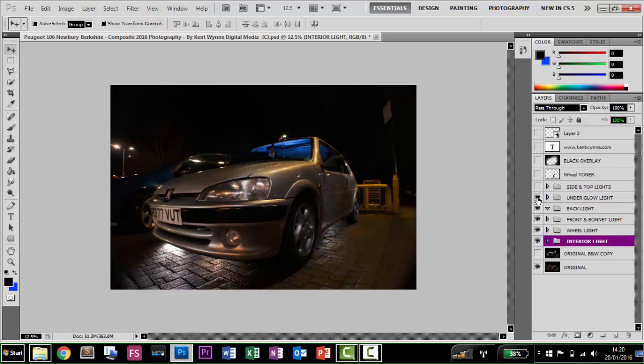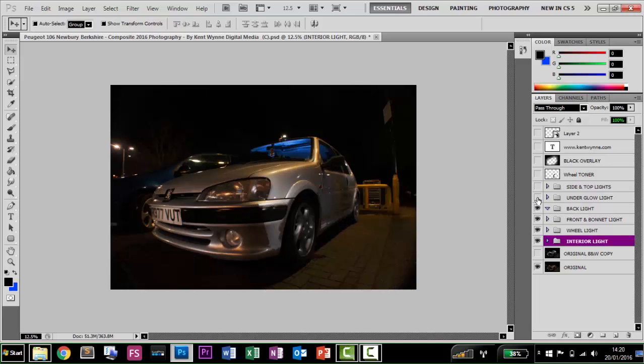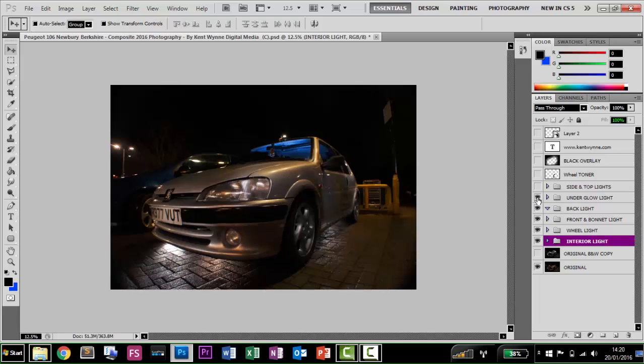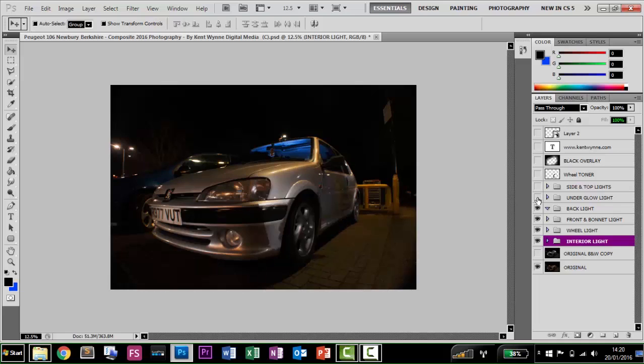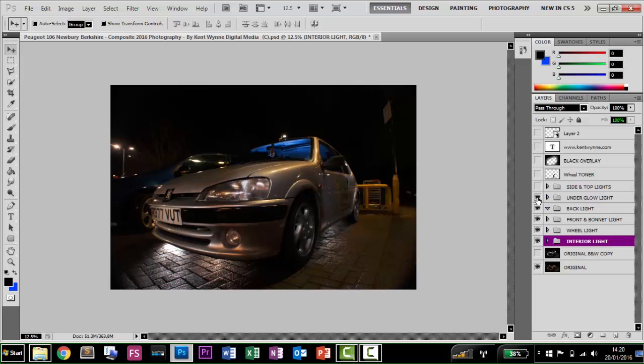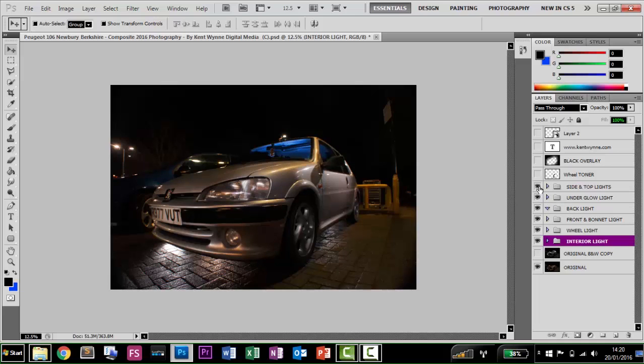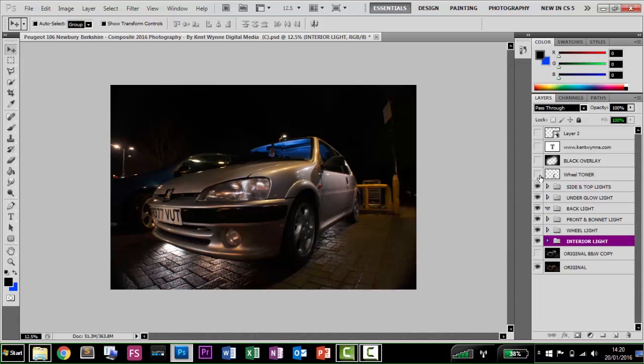And then we go to the side and top lights. So the side of the car, as you can see, has got some really nice light around here. And then I've done a little bit of a wheel toner here, as you can see, just to make the wheel not look so dark and so fake. I've made it look like it's almost got some light popping off it around there.